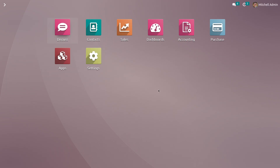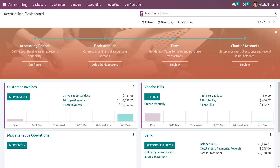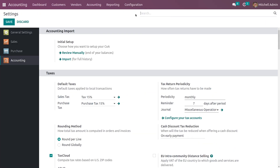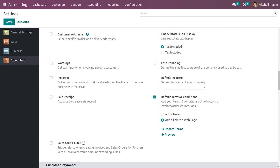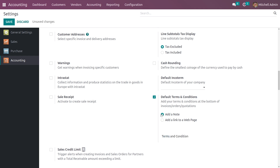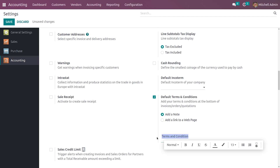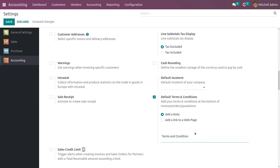Let me go to the accounting module. Here in the configurations of the accounting module, you need to enable the feature 'Default Terms and Conditions'. After enabling the feature, you have two options: add a note and add a link to web page. I'll click on 'Add a note'.